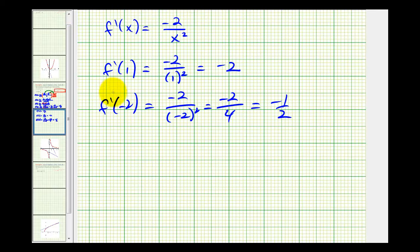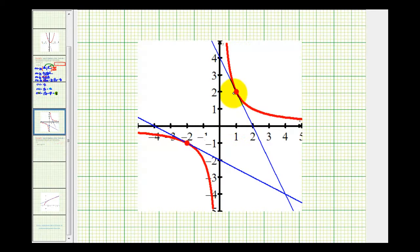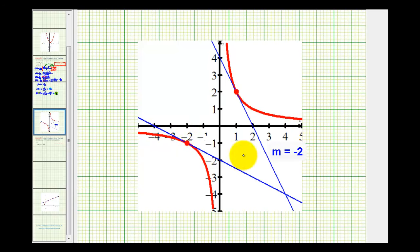This tells us the slope of the tangent line at x equals one is equal to negative two, and the slope of the tangent line at x equals negative two is equal to negative one half. Let's verify this graphically. At x equals one we have this blue tangent line with a slope of negative two, and at x equals negative two we have this blue tangent line with a slope of negative one half.